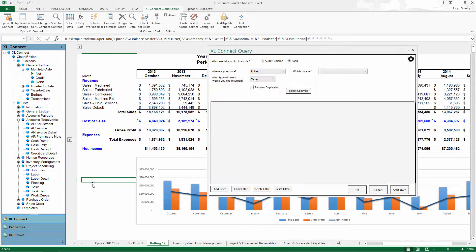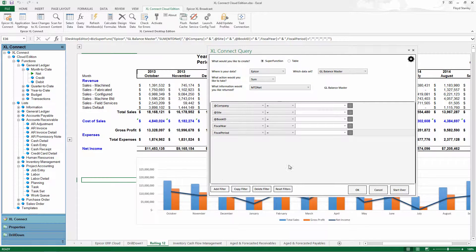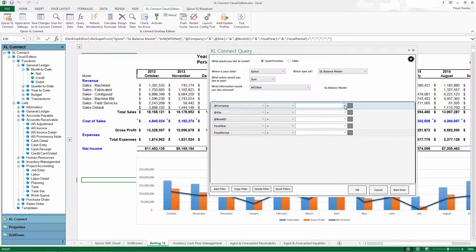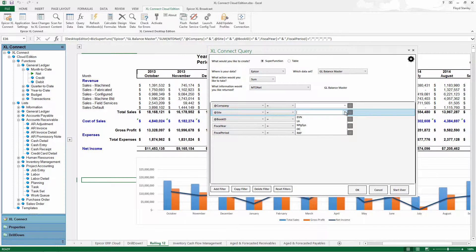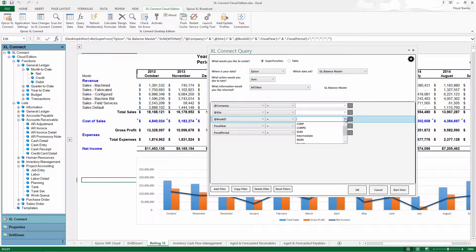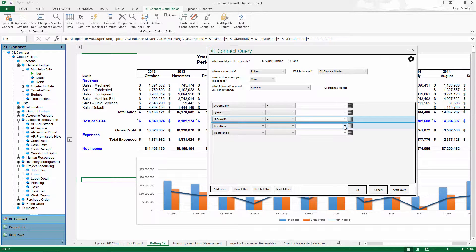Experienced Excel Connect users will also appreciate the familiar navigation pane and pre-built GL functions, shortening the adoption curve.